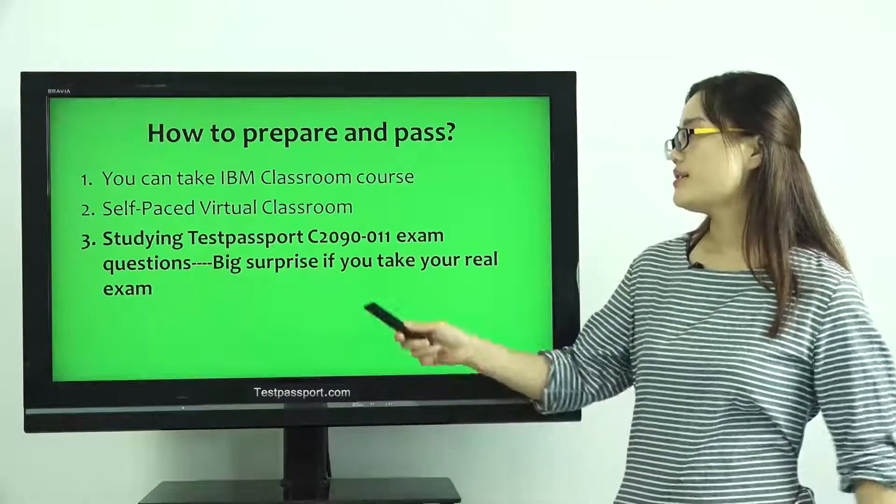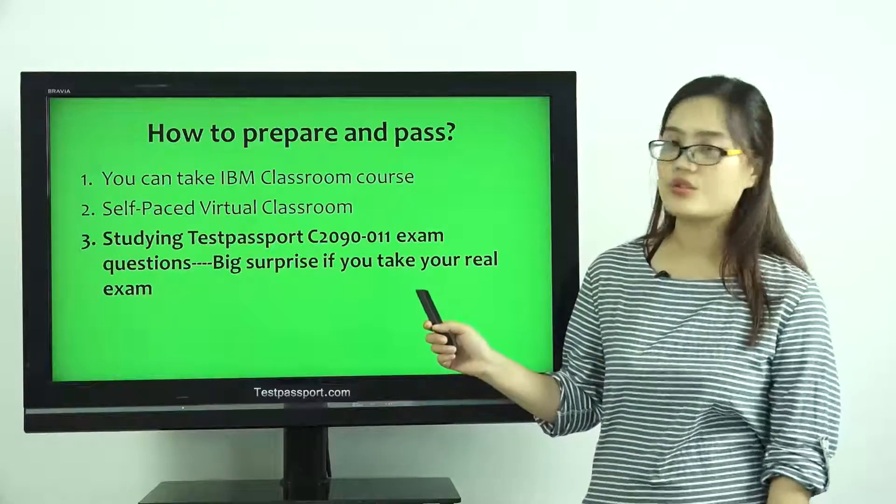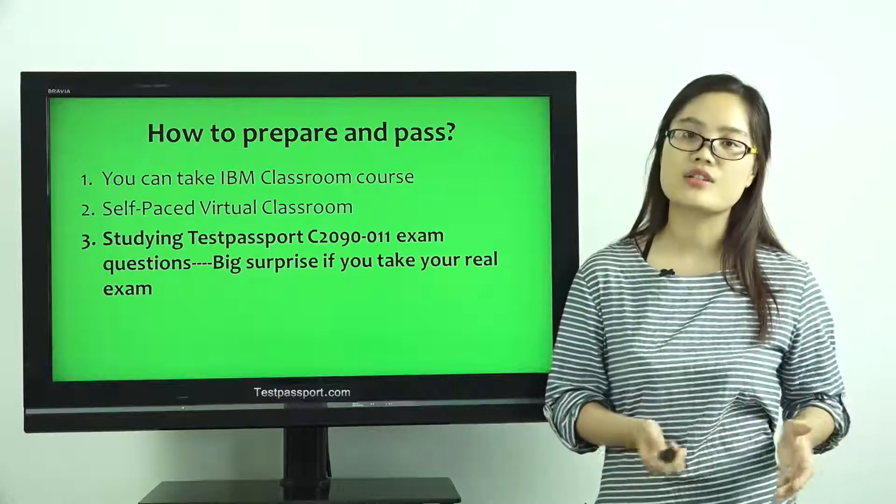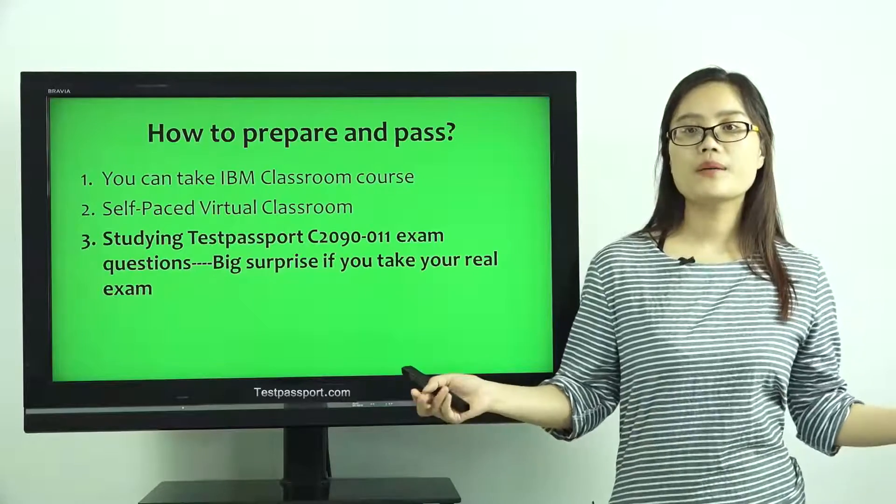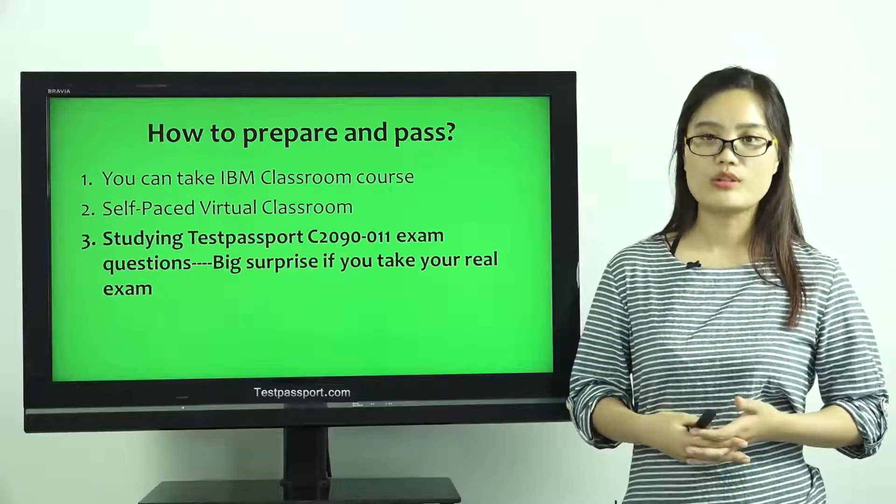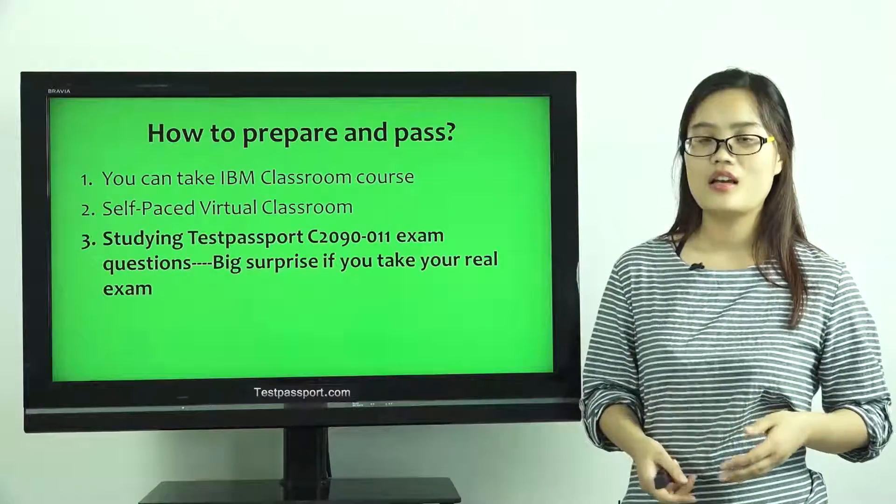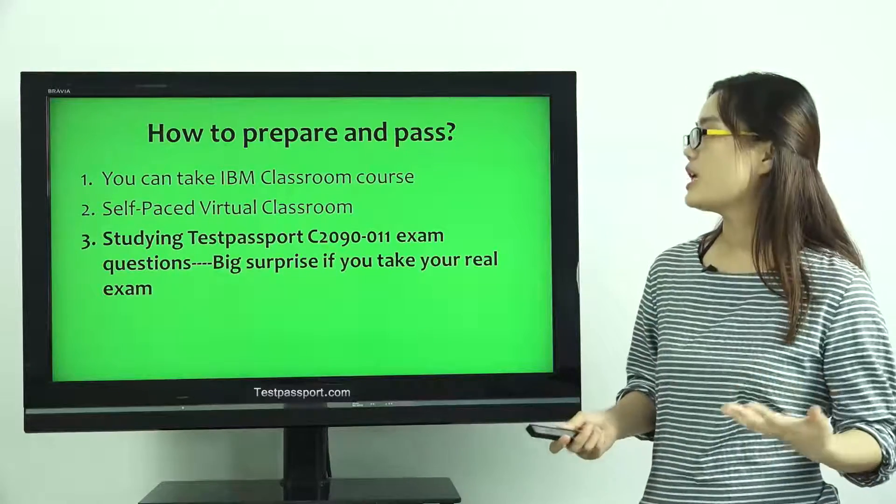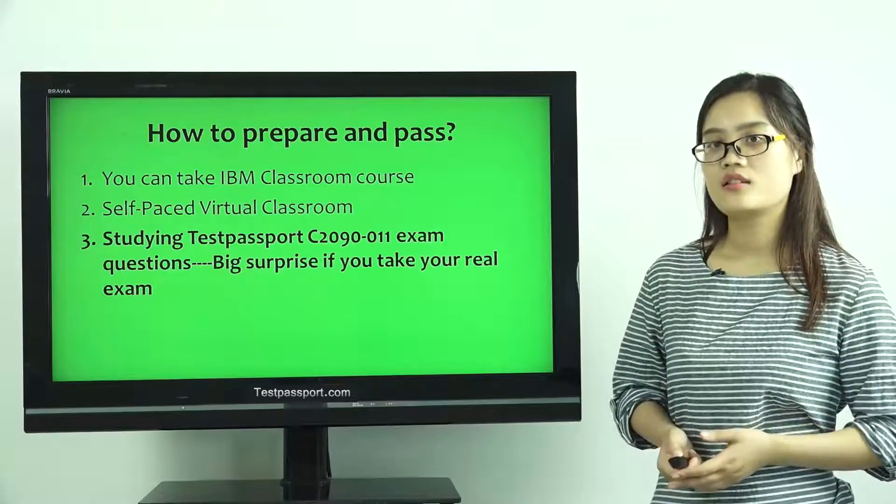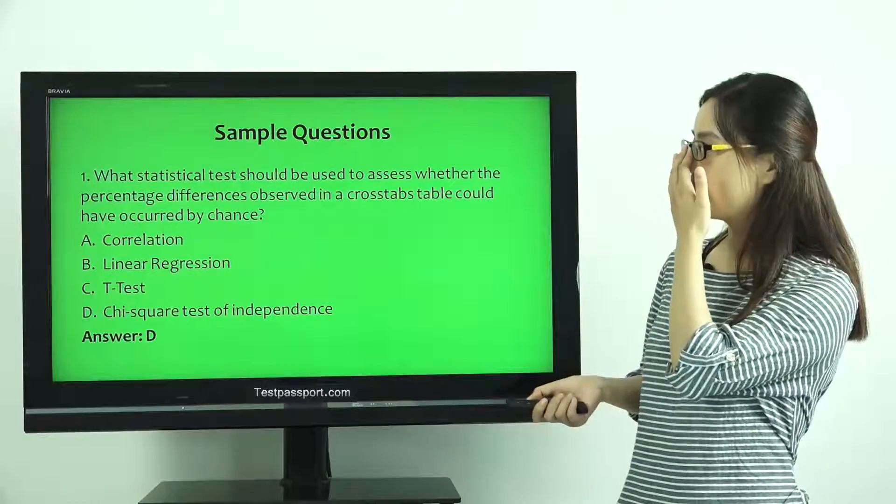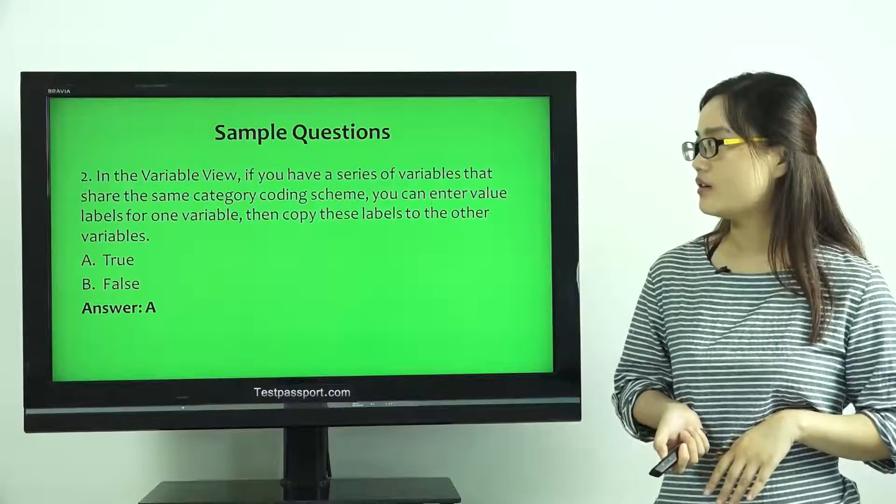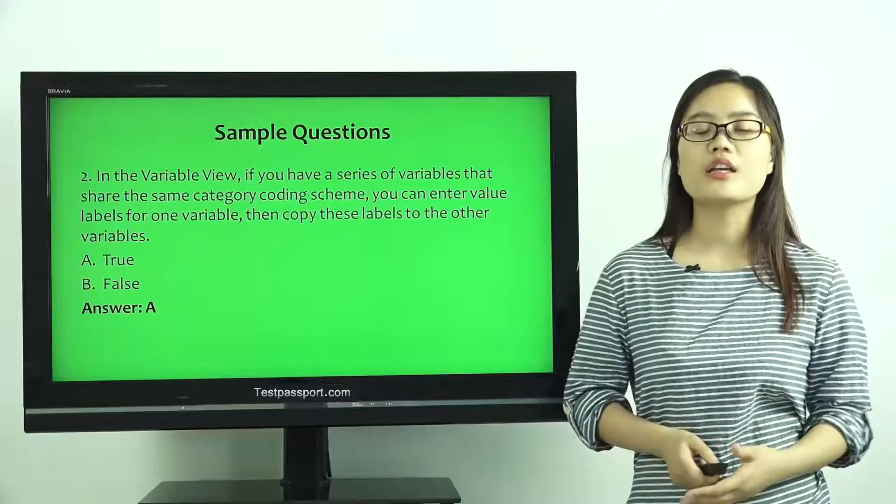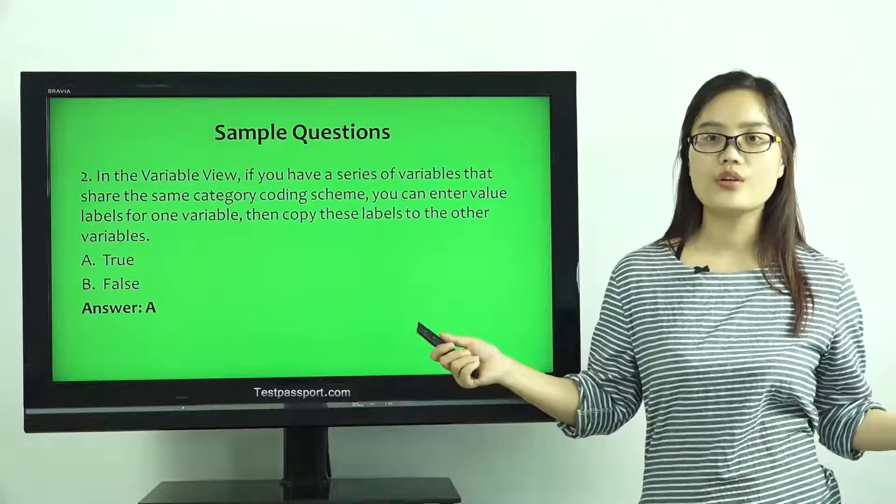You can study our Test Passport C2090-011 Exam Questions. It will be a big surprise for you when you take your real test. I especially present two demo questions for you to check. This is the first one, this is the second one. Both questions will be shown in a real test, and you will know it.